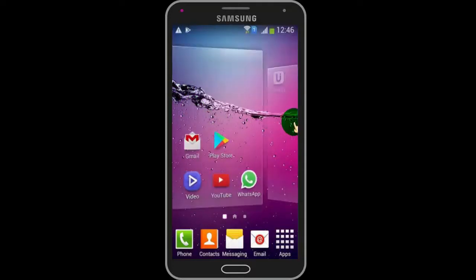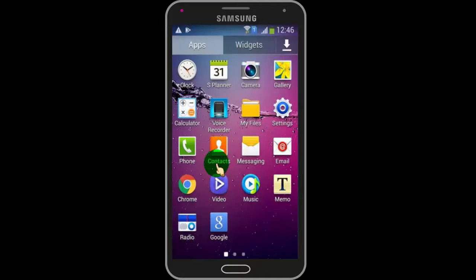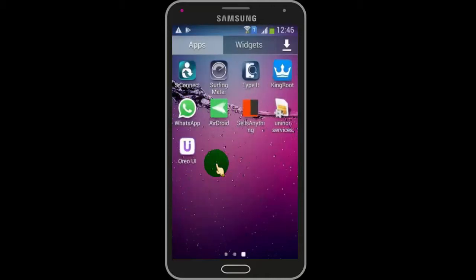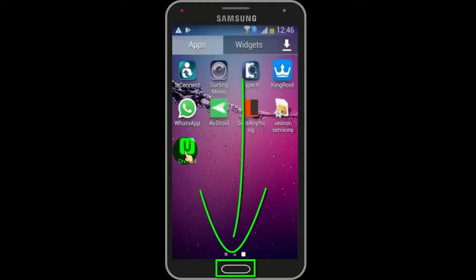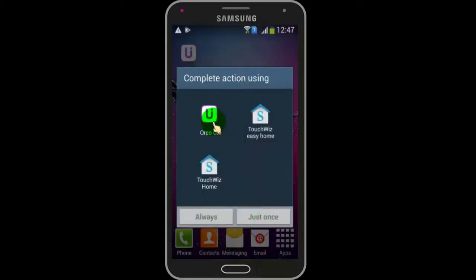Now if you want to relaunch Android 8 Aria, then just open the app, or tap the home button and select Aria UI, and it will relaunch Android 8.